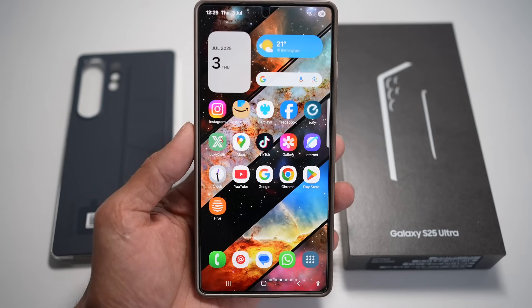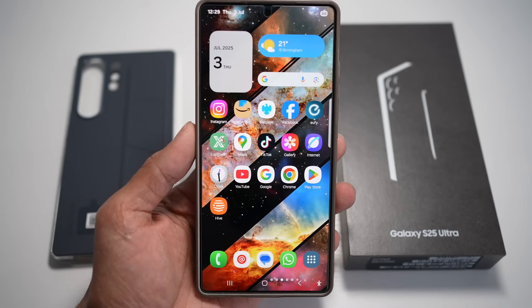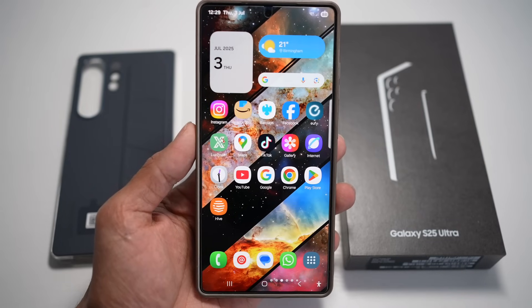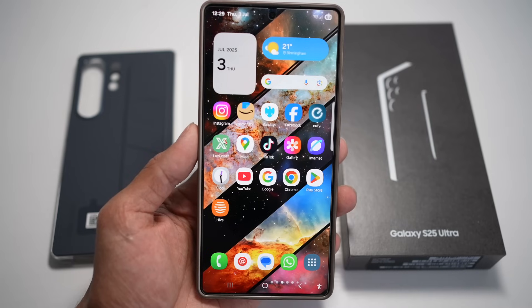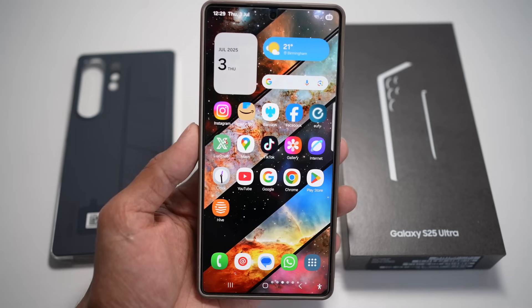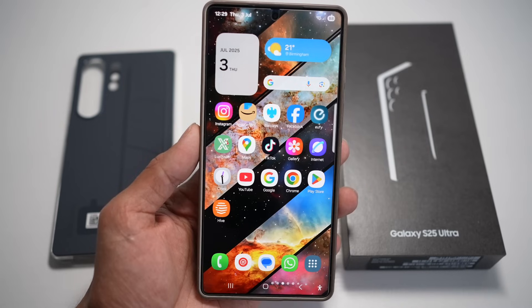So you've just bought the Samsung Galaxy S25 Ultra. Now let's unlock the real power hidden inside your phone — from custom icons to secret Galaxy AI tricks. This is your ultimate personalization and productivity setup.